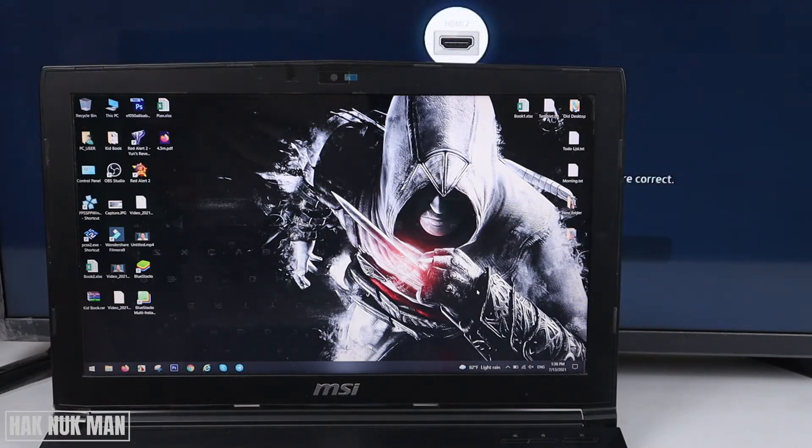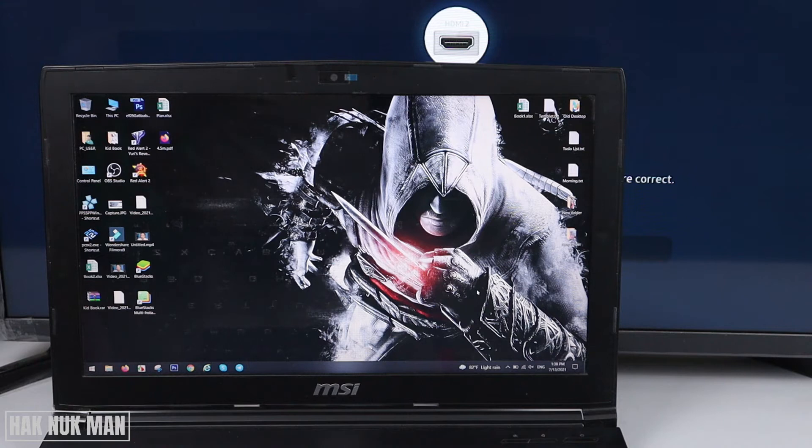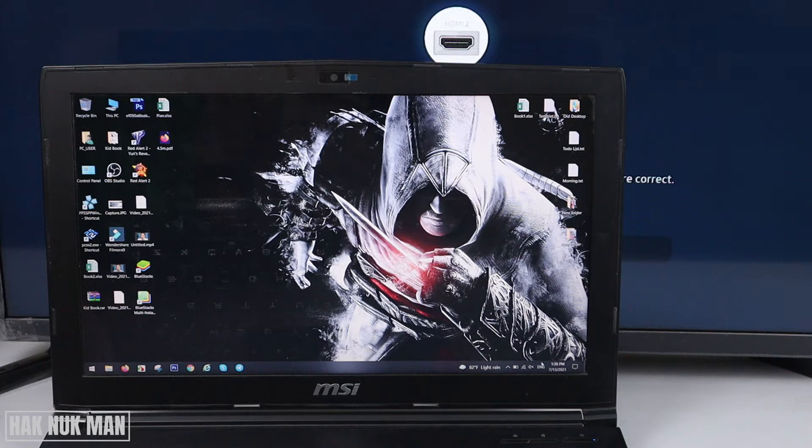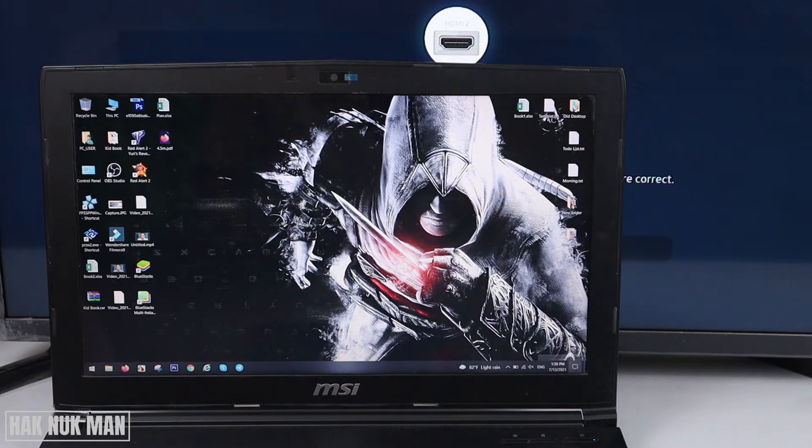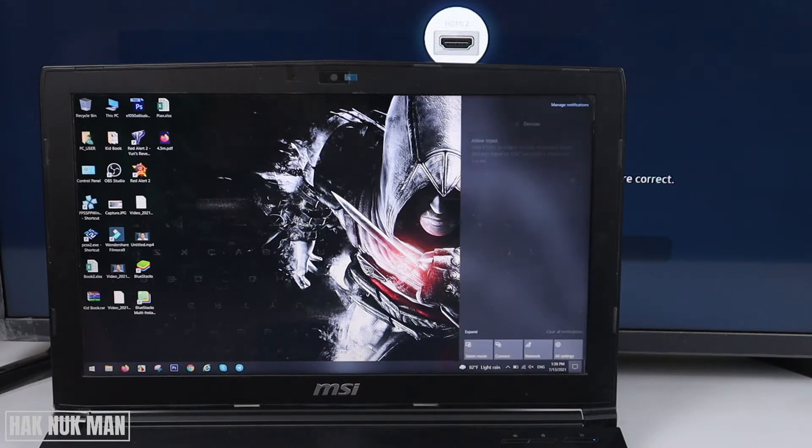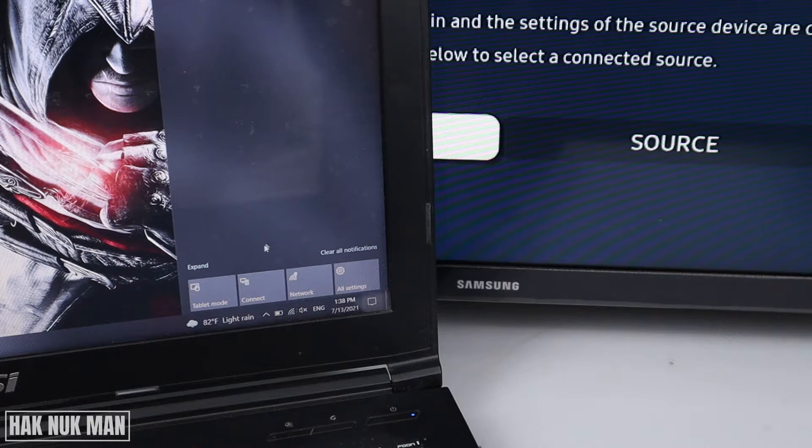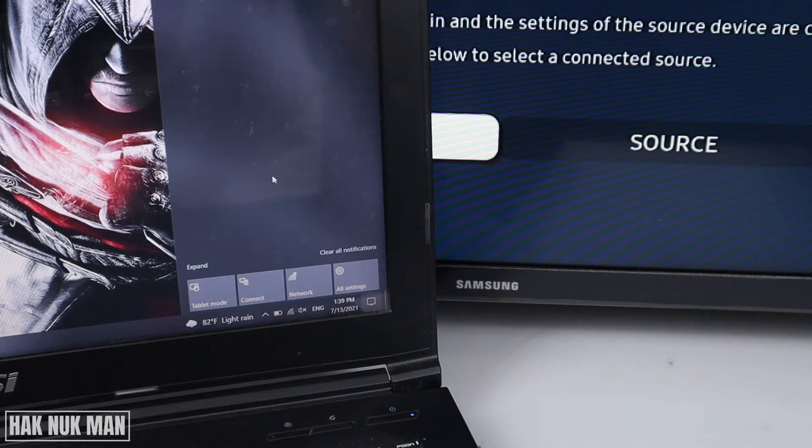Now I've already disconnected the screen from the TV and laptop. To do that, you need to go here on the bottom right on the laptop. We're using Windows 10, so you press here.